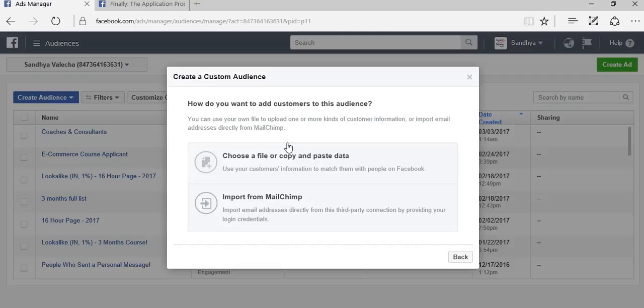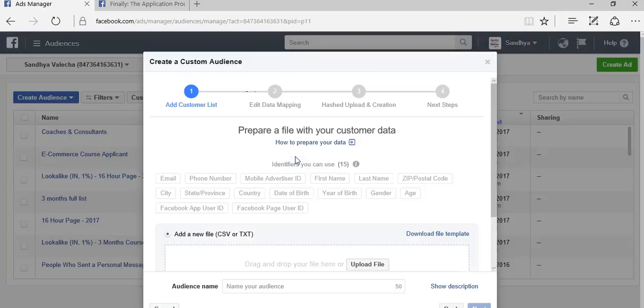No matter where you got the database from, you need to put the name, email ID, phone number, pin code, or whatever details you have in a CSV file, and then click on choose a file.